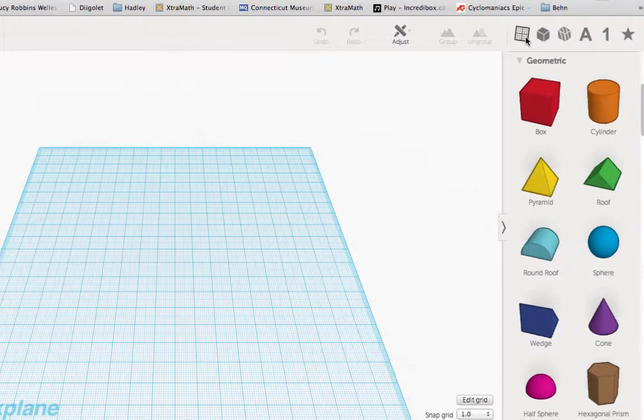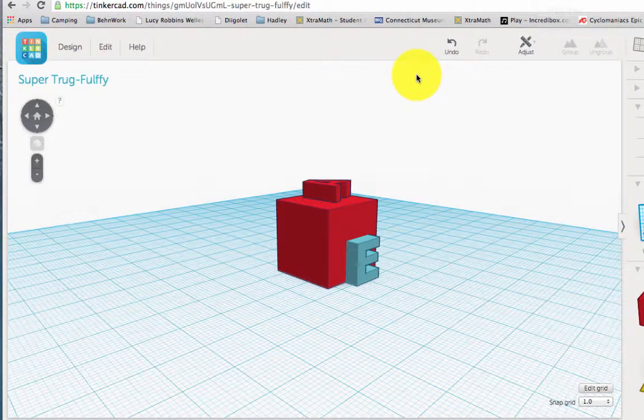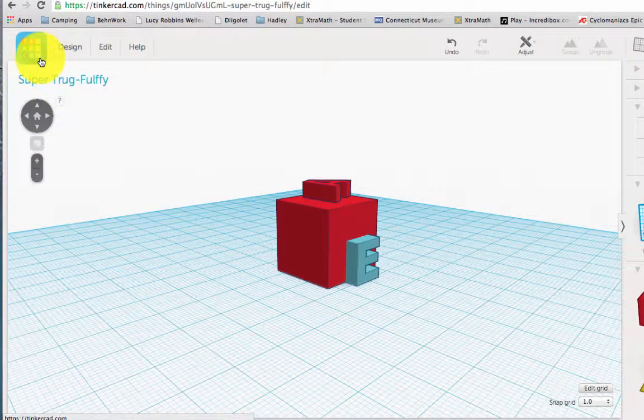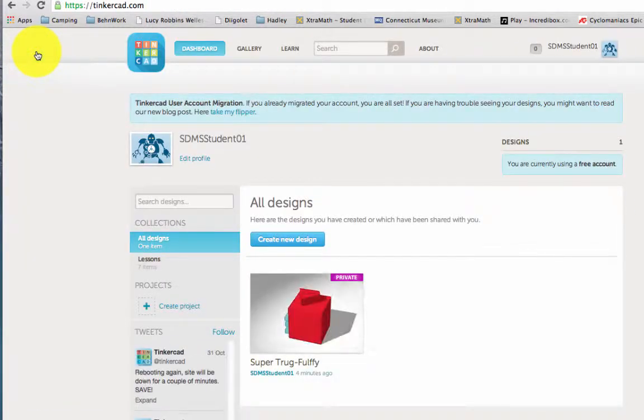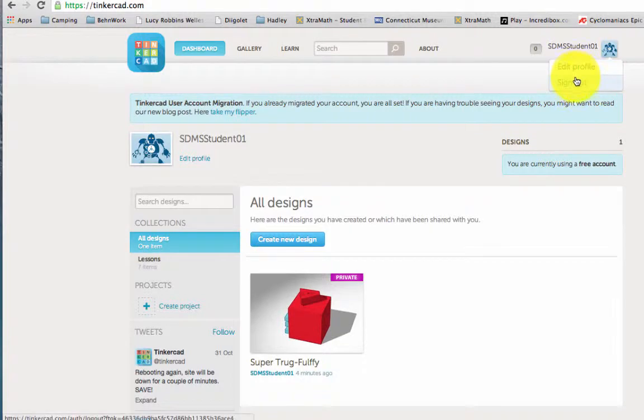If you need help, raise your hand. When you're all done with your creation for the day, click on the Tinkercad icon on the left. When you're ready to log out, you can click on your name and then click sign out.